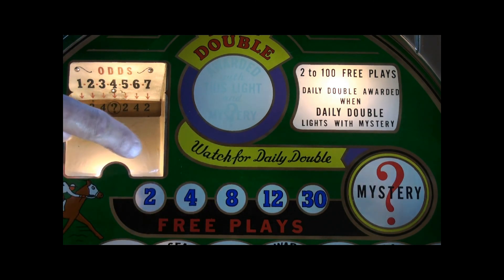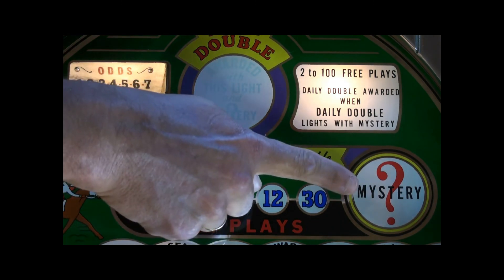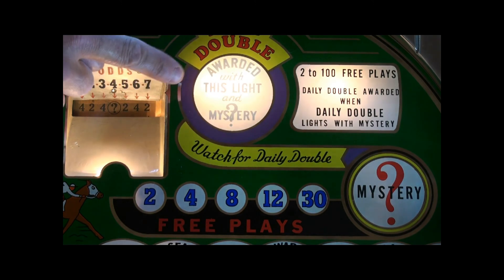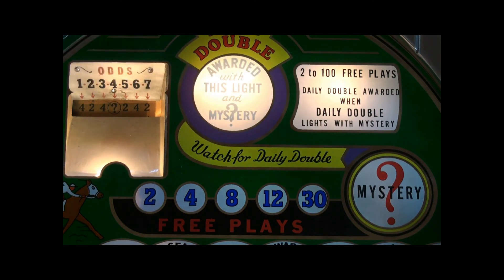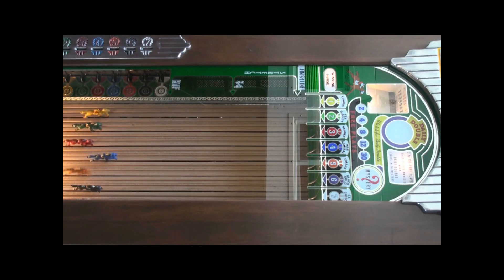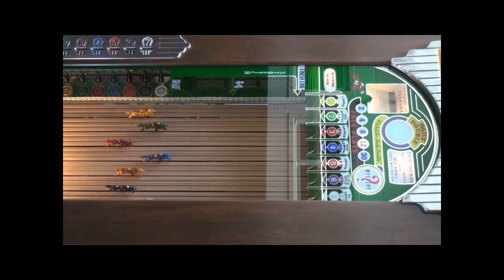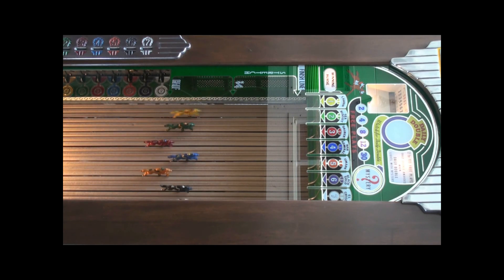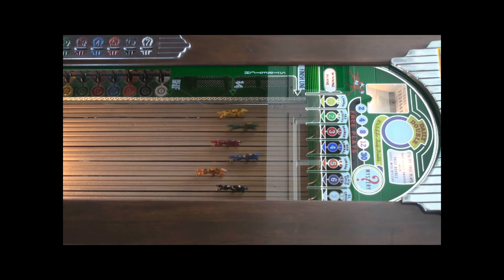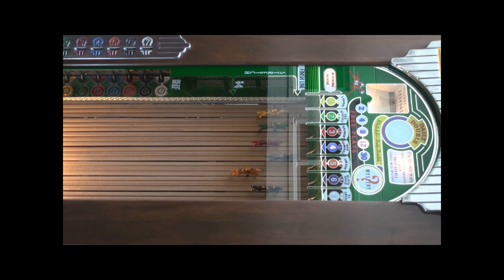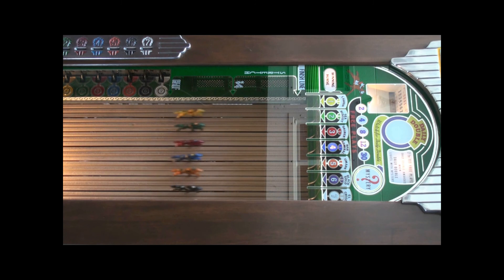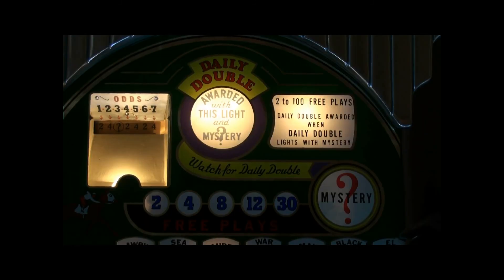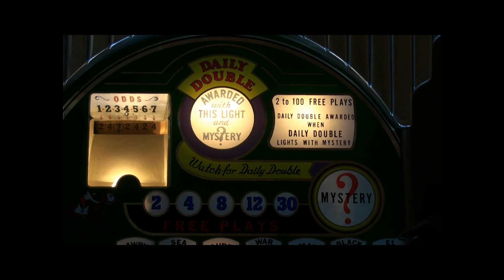And also mystery or daily double. The jackpot feature on this game occurs when you have a mystery symbol that appears.